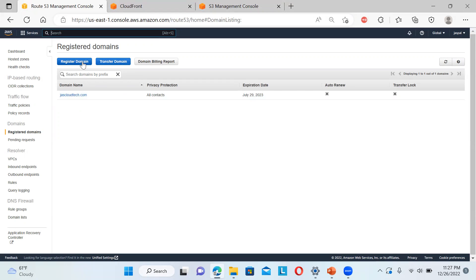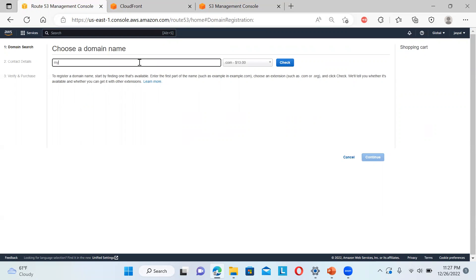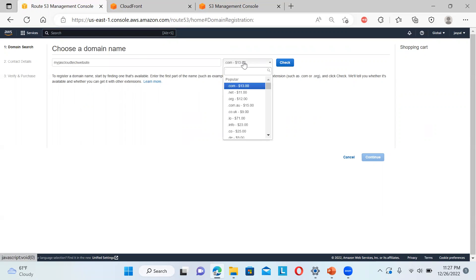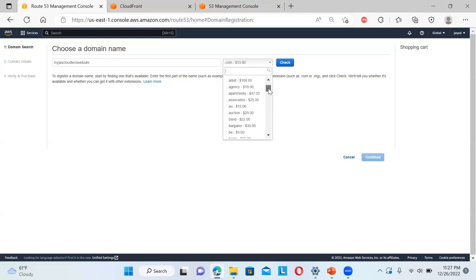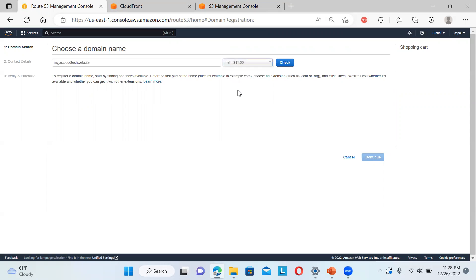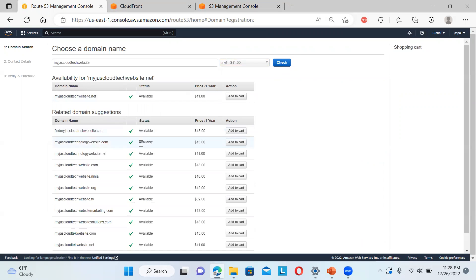You can click on 'Register Domain' and type your domain name — I'll type 'myjustcloudtech' as an example. You can see the price is $13 for .com, $11 for .co, and .co.uk is also available — different pricings are there. I'm not going to purchase it, I'm just showing you. You can click the 'Check' option to see if it's available, and you can see it is available.